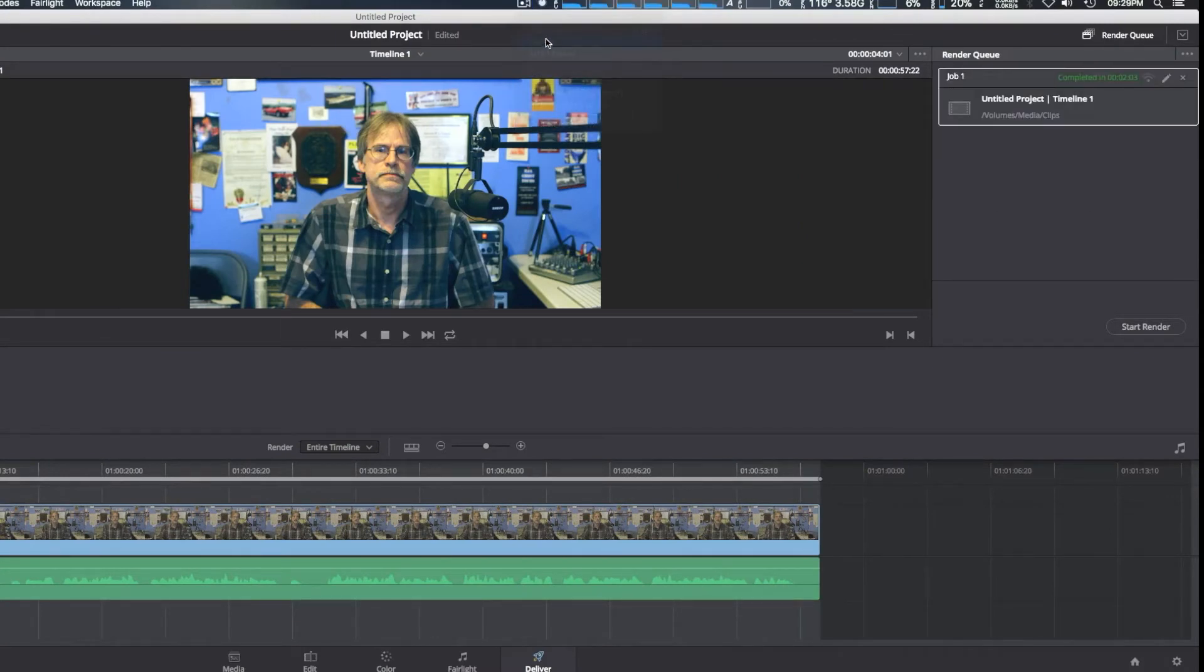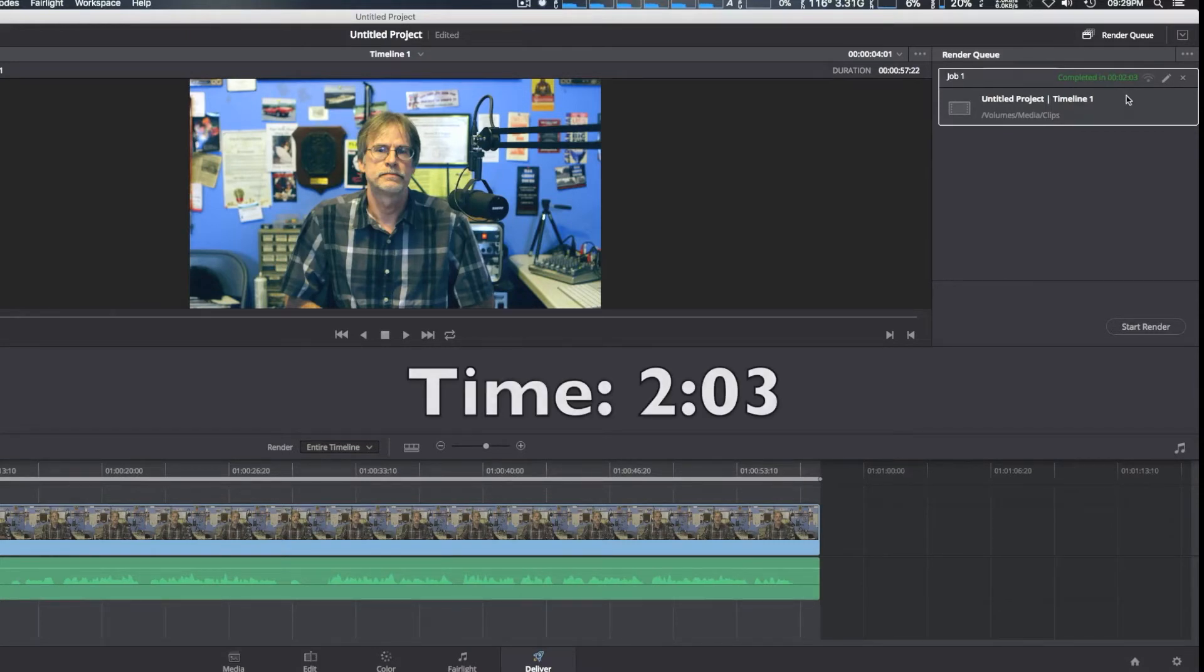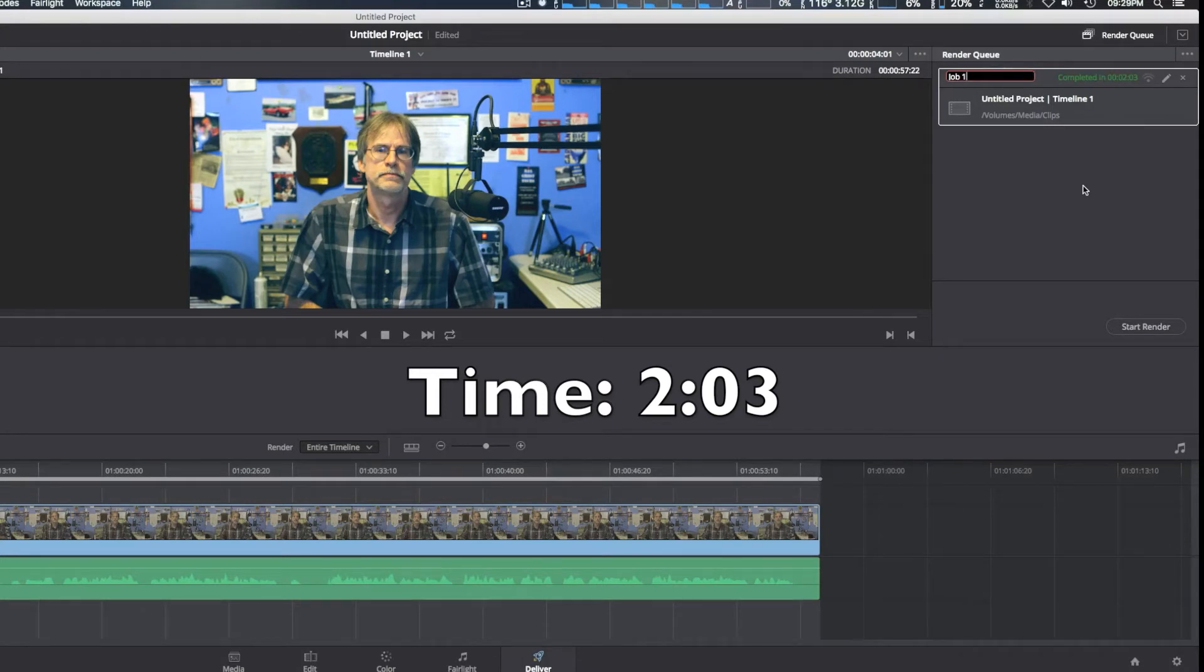Okay, we're back. DaVinci Resolve 14 just finished rendering. I forgot to turn on the timer, but it says completed in two minutes and three seconds from the job in the inquiry list right here. We're going to try this in Final Cut Pro 10 and see the total that we get.